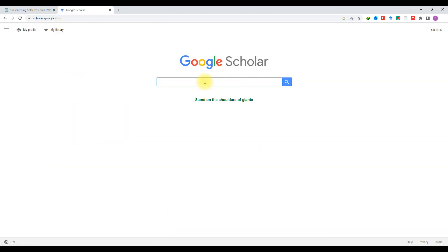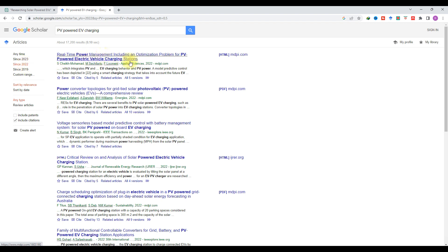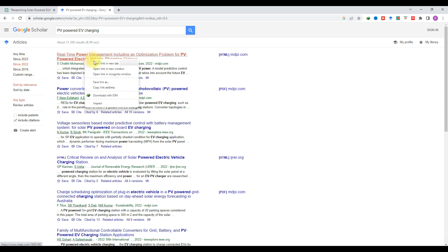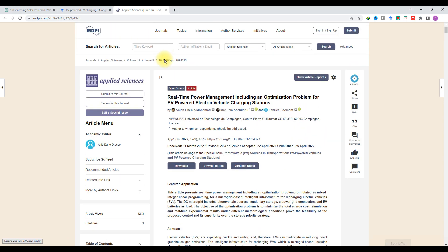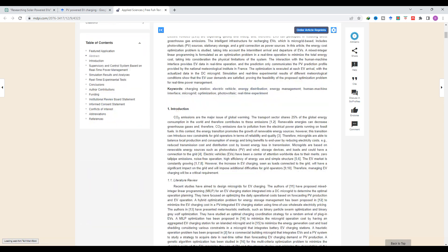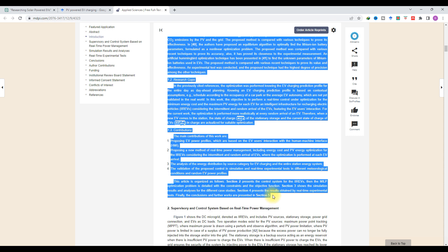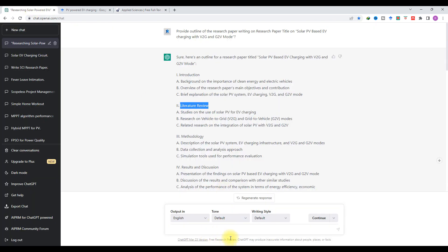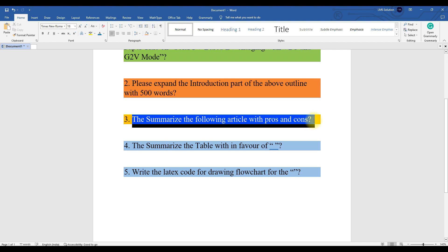In Google Scholar, I am going to type 'EV powered EV charging' and take a 2022 paper. Here you can see some papers listed. I am going to click on one and open the file, then copy the detail from the abstract up to the introduction part. Before copying the article content, I will copy this prompt: 'Summarize the following article with the pros and cons.'